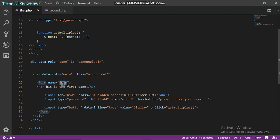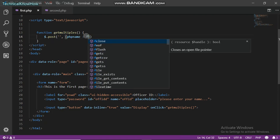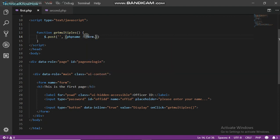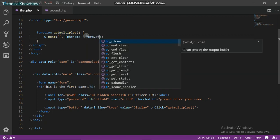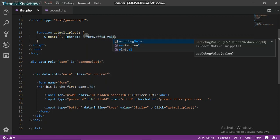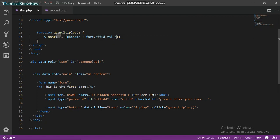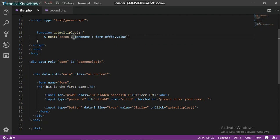I'm going to take the data from this input box. I'm just going to have to give the form name and the input box name dot value, so it's form dot ofID dot value. And then we're going to enter the server address or our PHP file path.